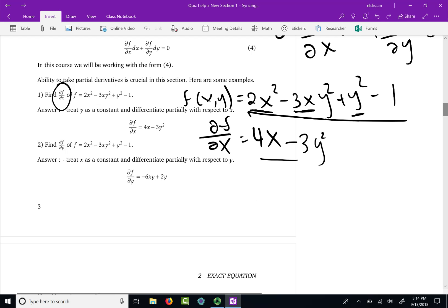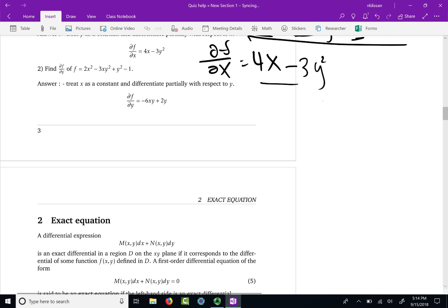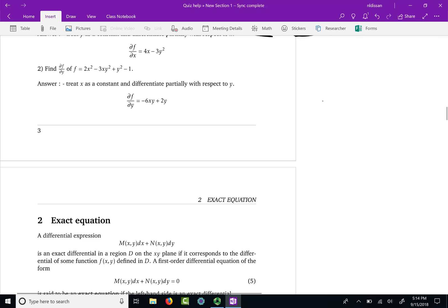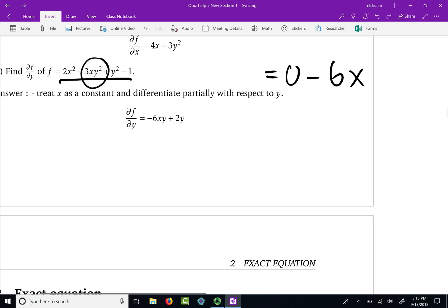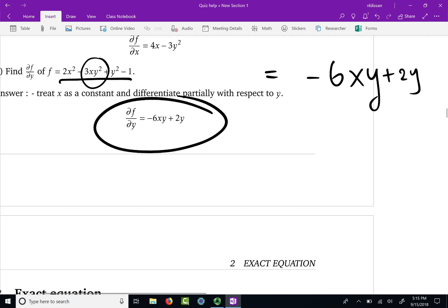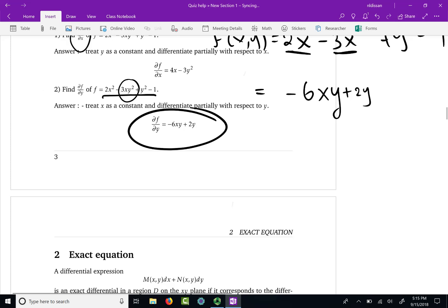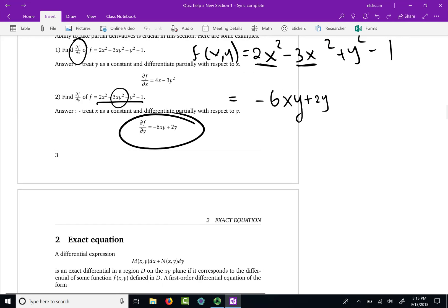Now let us differentiate this function with respect to y partially. When differentiating with respect to y, x is treated as a constant. So 2x squared differentiated with respect to y is 0. For minus 3xy squared, differentiating y squared with respect to y brings down 2, giving minus 6xy — since x is a constant. Differentiating y squared gives 2y. Differentiating the constant 1 gives 0. So the partial derivative of f with respect to y is minus 6xy plus 2y. That is a quick review of how to take partial derivatives.